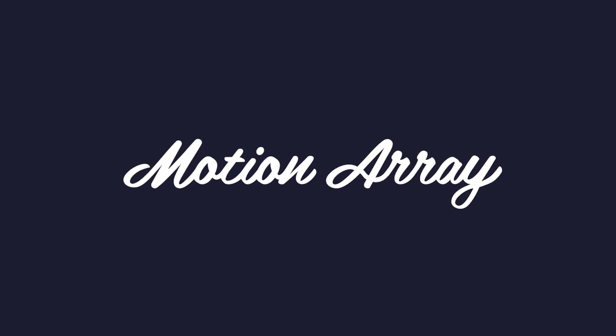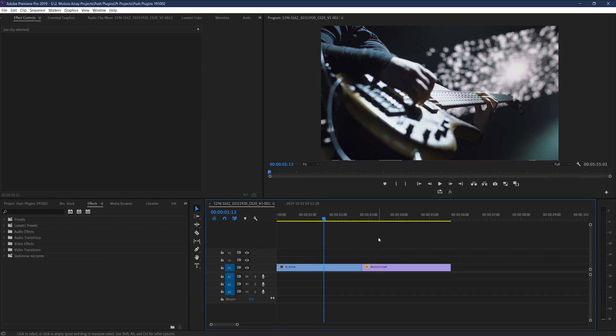Let's jump into it. Here we are in Premiere Pro and we're going to be showing you how to use these Pusher transitions to make some awesome video content. If you don't know how to download and install these plug-ins, we've actually got a video all about that and I'll make sure to link it. In this video, I want to not only show you how to use and customize these transitions, but also give you three tips to get the most out of this in-and-out style transition to create incredible montages.